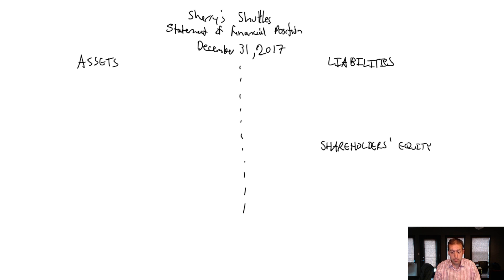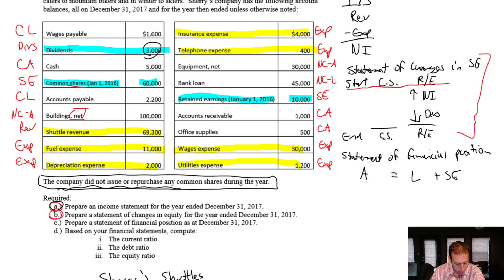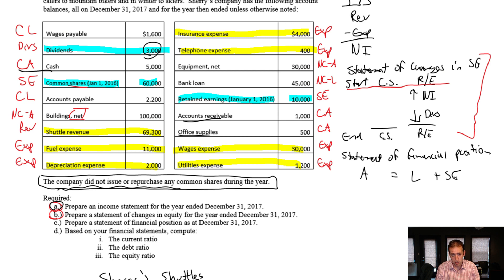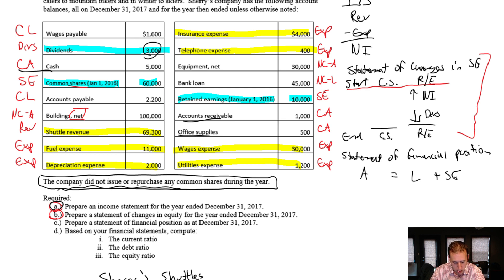Let's start listing assets. I really want to distinguish between current and non-current, or long-term. In terms of current assets, I've got cash, accounts receivable, and office supplies. For non-current assets, I've got buildings and equipment. The order we want to list them is from most to least current. The most current of our current assets is cash — cash always comes first. You can look at any company's balance sheet and you'll see that.